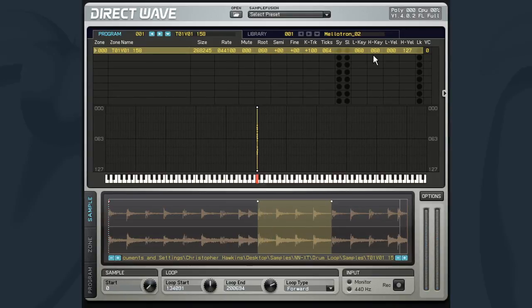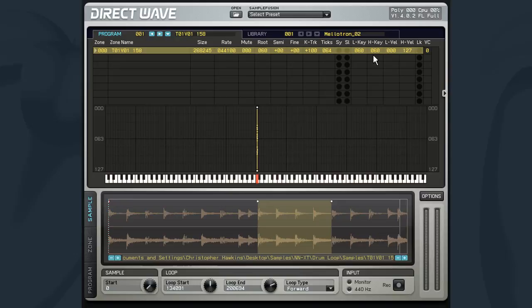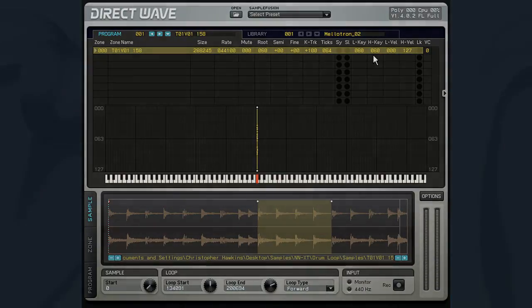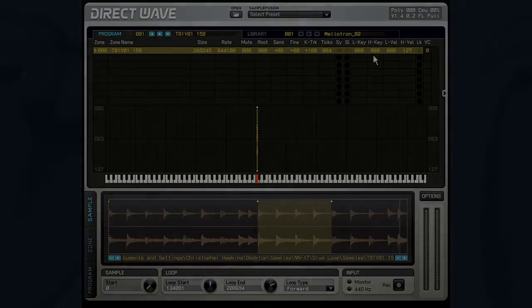In this video, we had a look at working with samples in loop mode and ways to edit and control the loop's playback. In upcoming videos, we will be getting coverage on the zone and programming processing controls and DirectWave's settings and preferences.